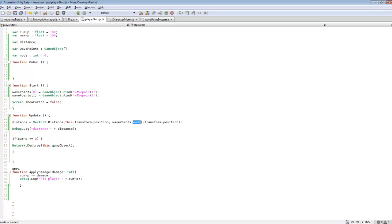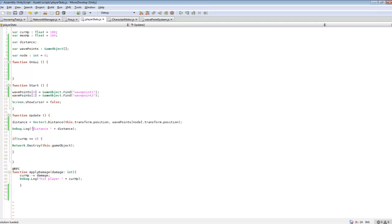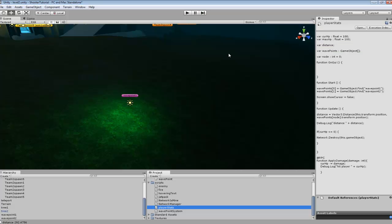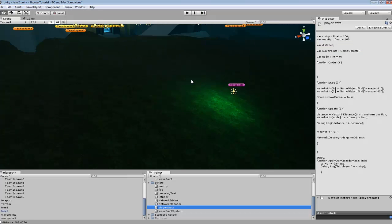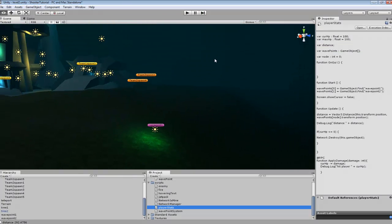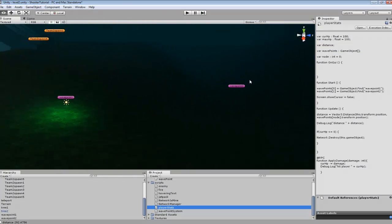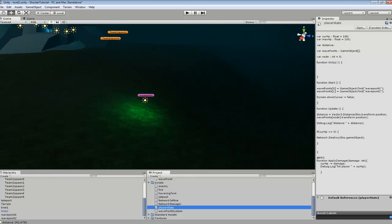In gameObject.find it just finds the game object in the scene which we labeled them waypoint1 and waypoint2. And that's pretty much the code. And then I did debug.log and I made a simple text just for distance plus distance. So it'll display how far we are away from that node. And this is all for simple testing purposes. It doesn't do too much right now.